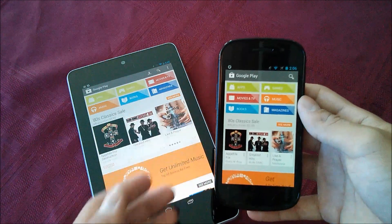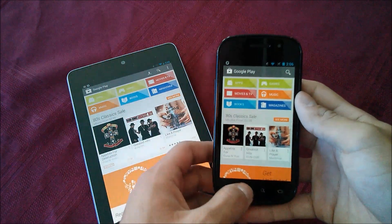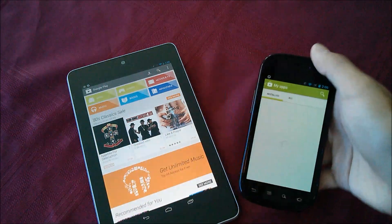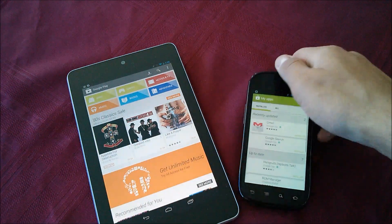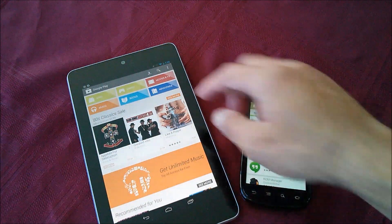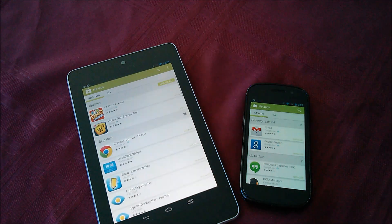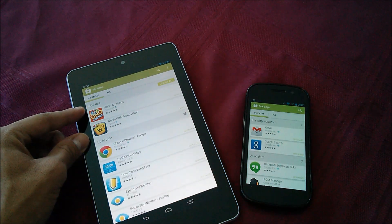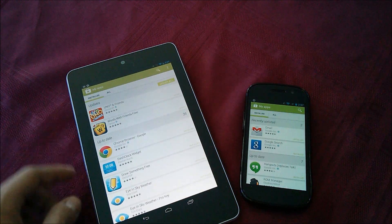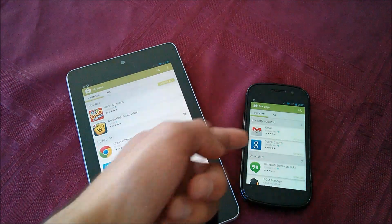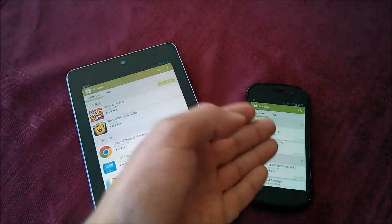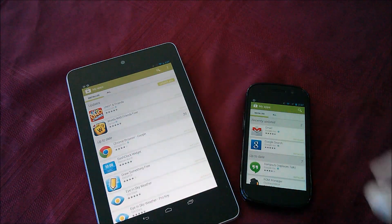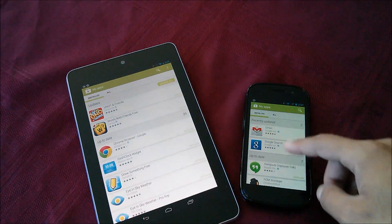So some new things that the update brought is recently updated, which is sort of a new little section where it will show you the apps that you have recently updated. So as you see here, we have the updates on the older Play Store and then the up-to-date. We still have updates on the newer Play Store, but you now also have recently updated.